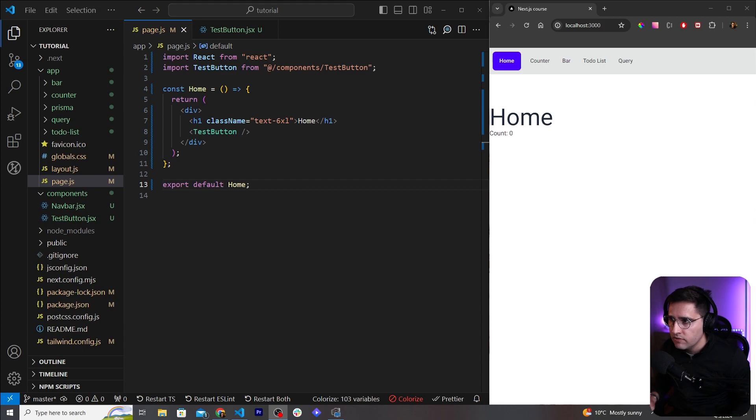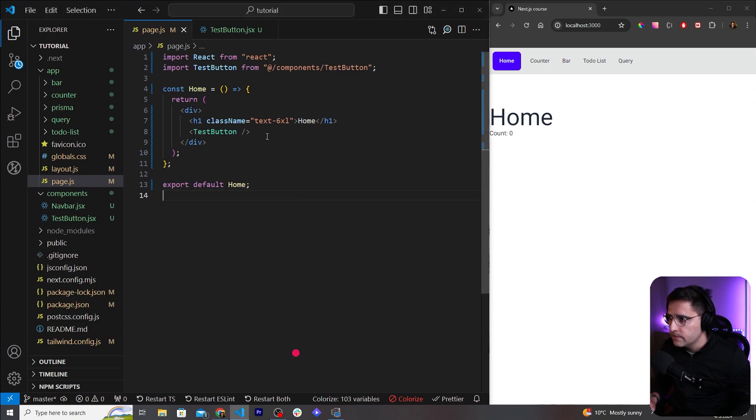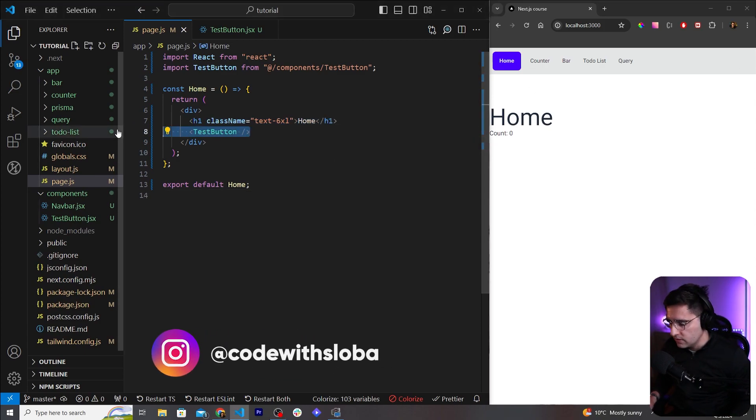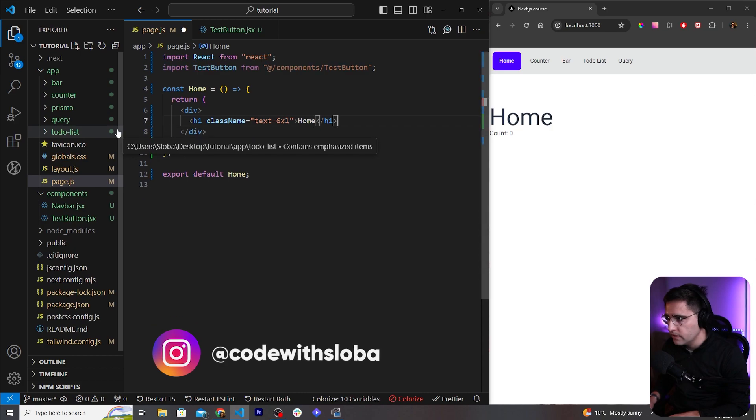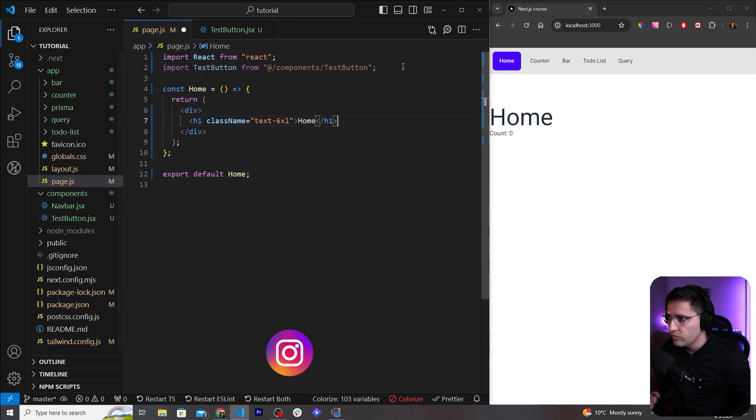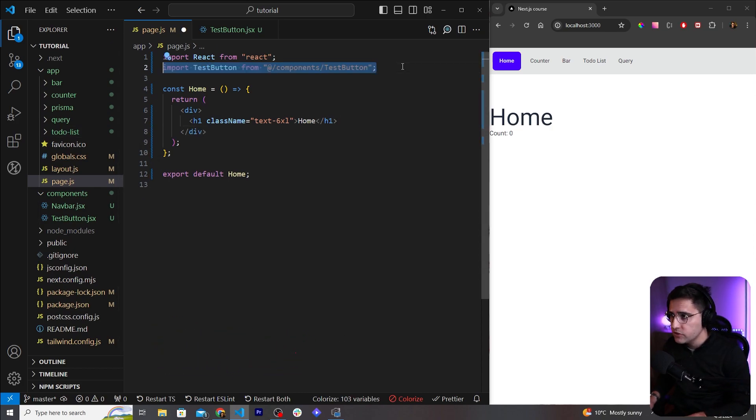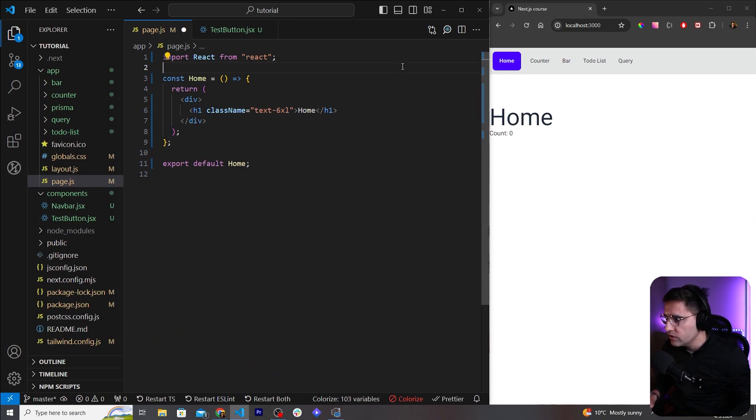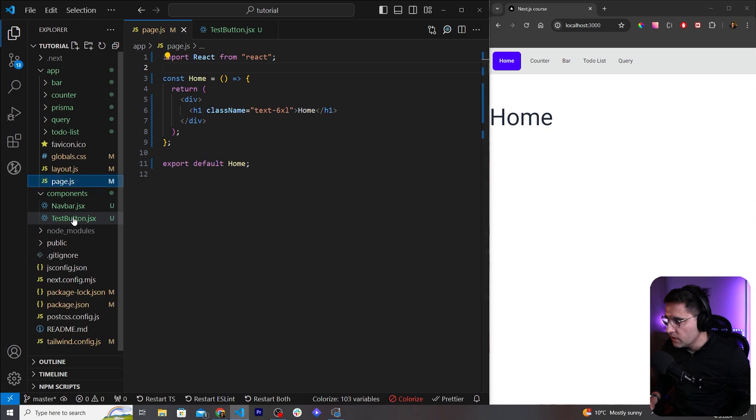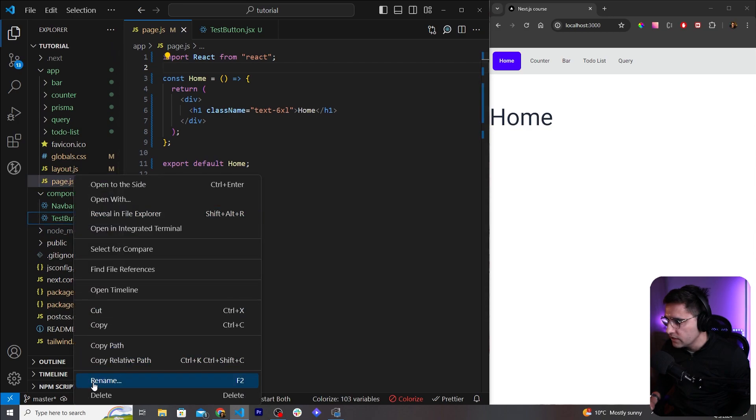So let's start off with our home page. First I want to remove this test button and let me remove the import, or actually let me remove the entire component. So test button, let's just delete that.